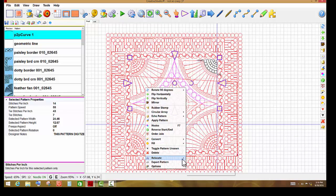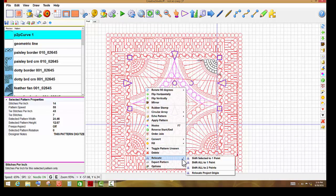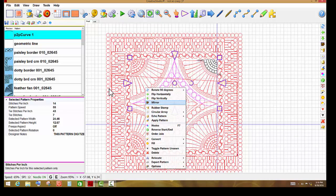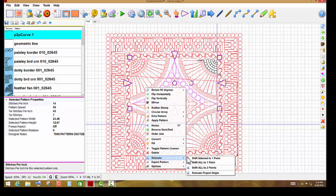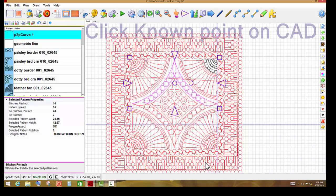So I'm going to go to relocate, shift all to one point. If I shift all to two points, what that does is give me a location for the first point and an angle for the second point, and I don't need to do that. So in this instance, I'm going to left-click on shift all to one point.